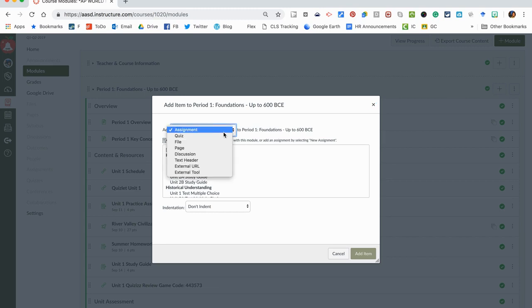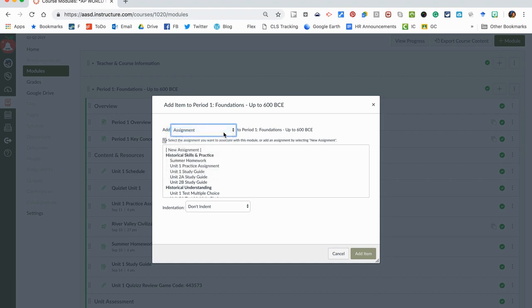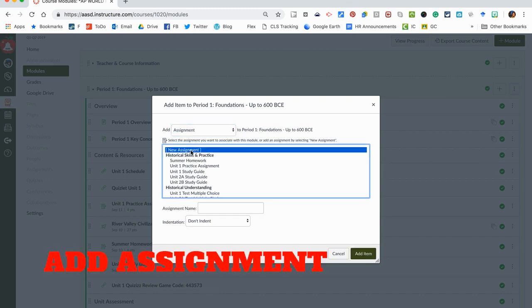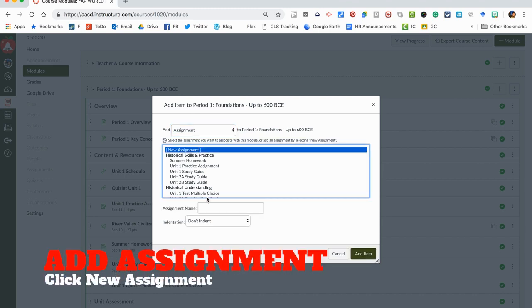I want to add an assignment, which is the first thing here, but if you have added something else recently it might automatically toggle to that option. So I pick assignment. Here are assignments I've already created in case I have it created and want to drop it in my module, but for us we're starting from scratch.